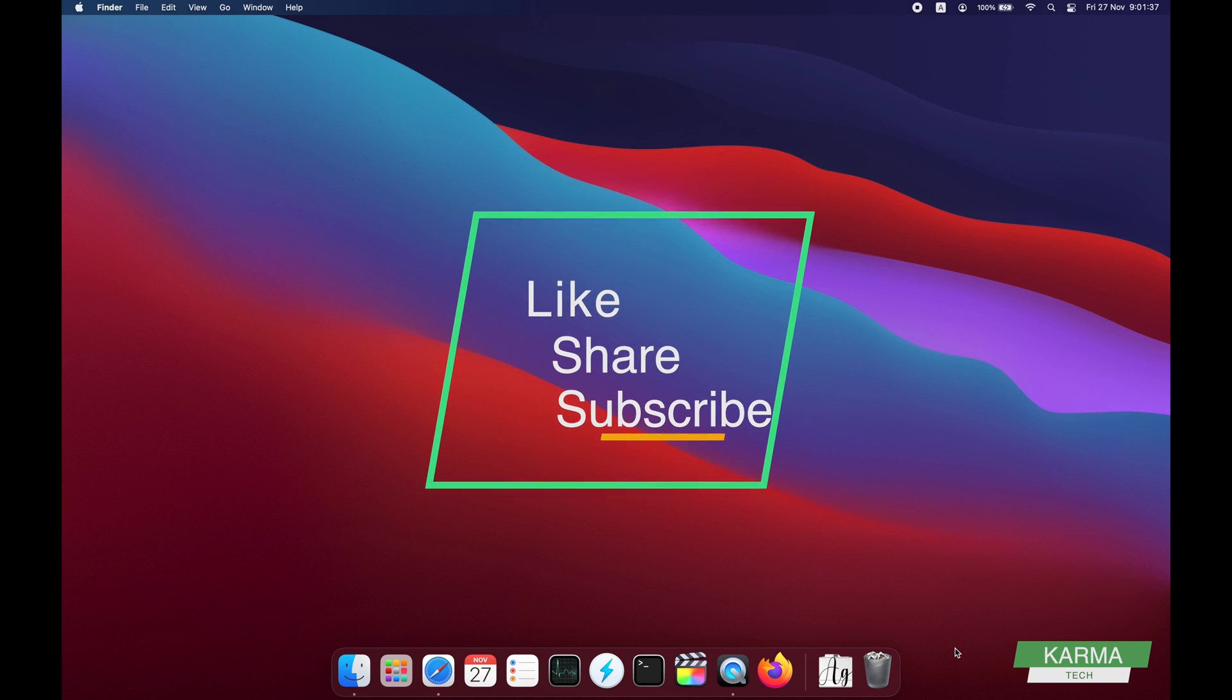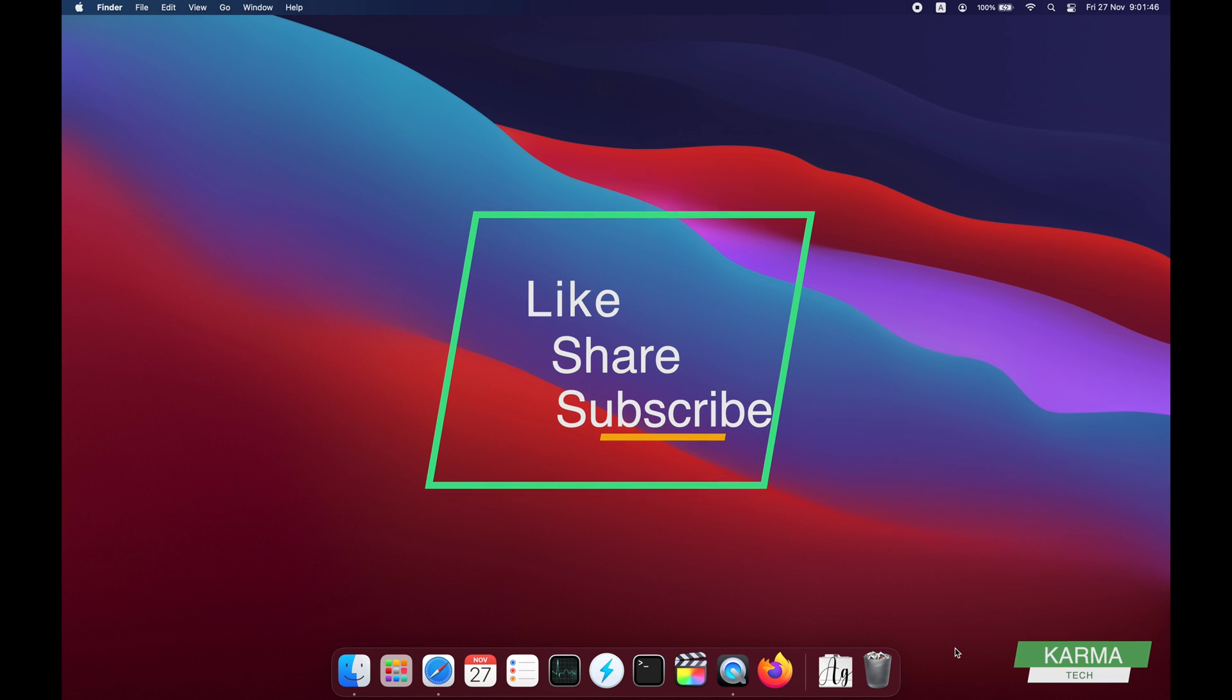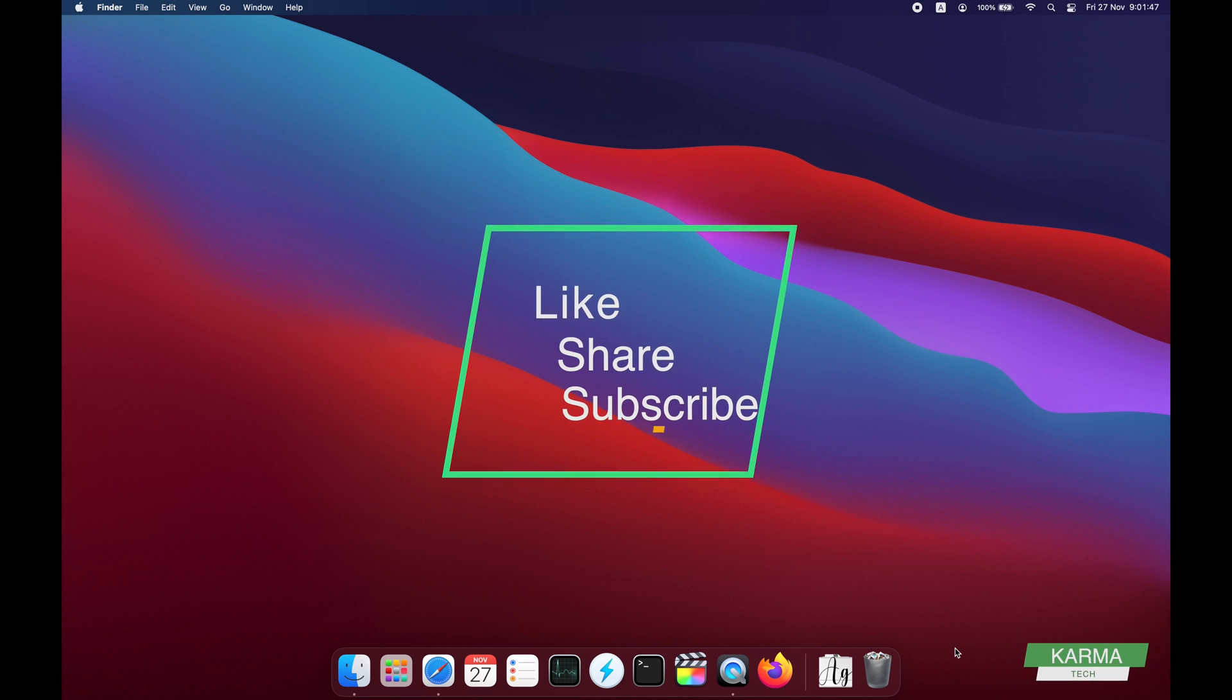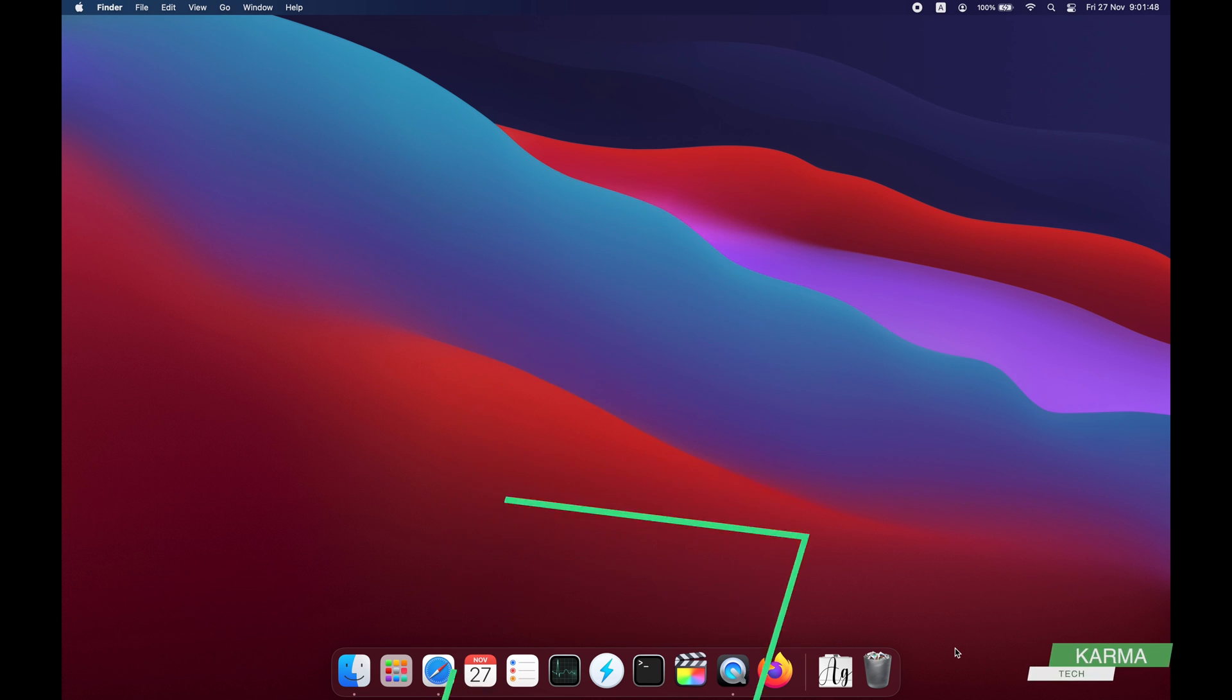That's it guys, I hope you understood how to add stickies to your desktop. If this video was helpful to you, please do give a thumbs up to the video and don't forget to subscribe to the channel. Thank you, have a good day.